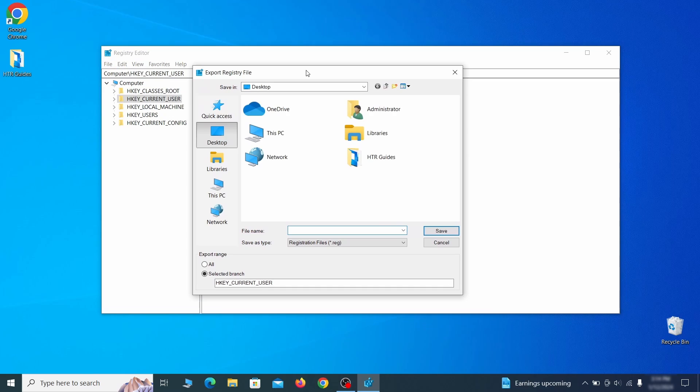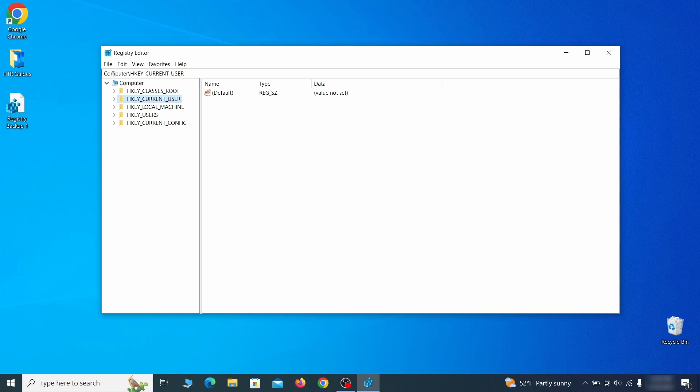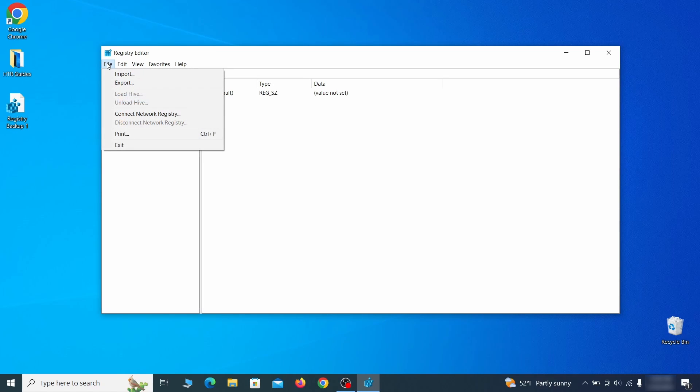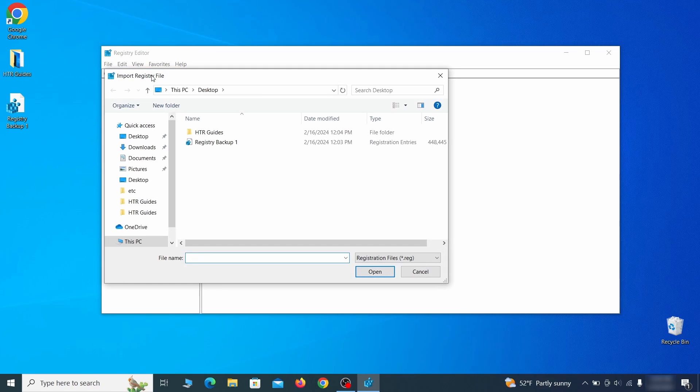Go to File, click on Export, then ensure that the export range is set to All, and save the registry backup file under a name of your choice. If you want to restore from the backup, go to File, Import, select the backup file, and click Open.